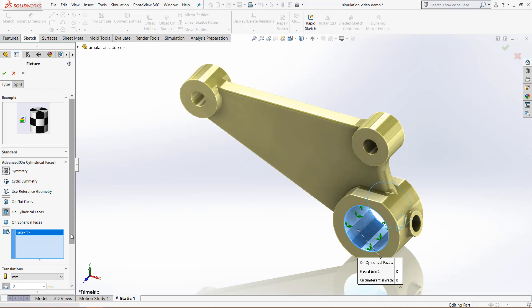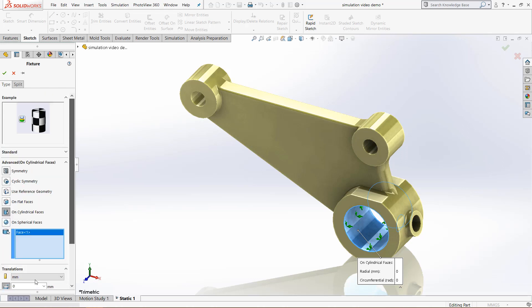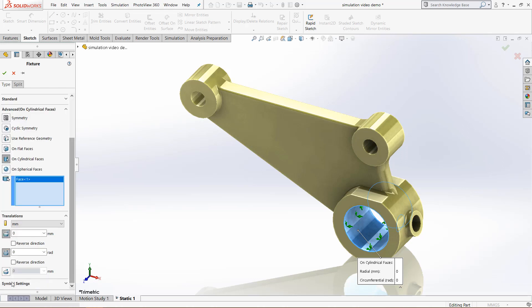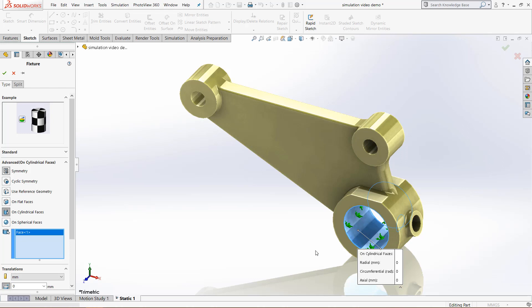If we come down again, we have the axial movement, which means that it can no longer move up and down. So now this is fully defined in space. The cylinder is fully defined and is fully fixed at this point.